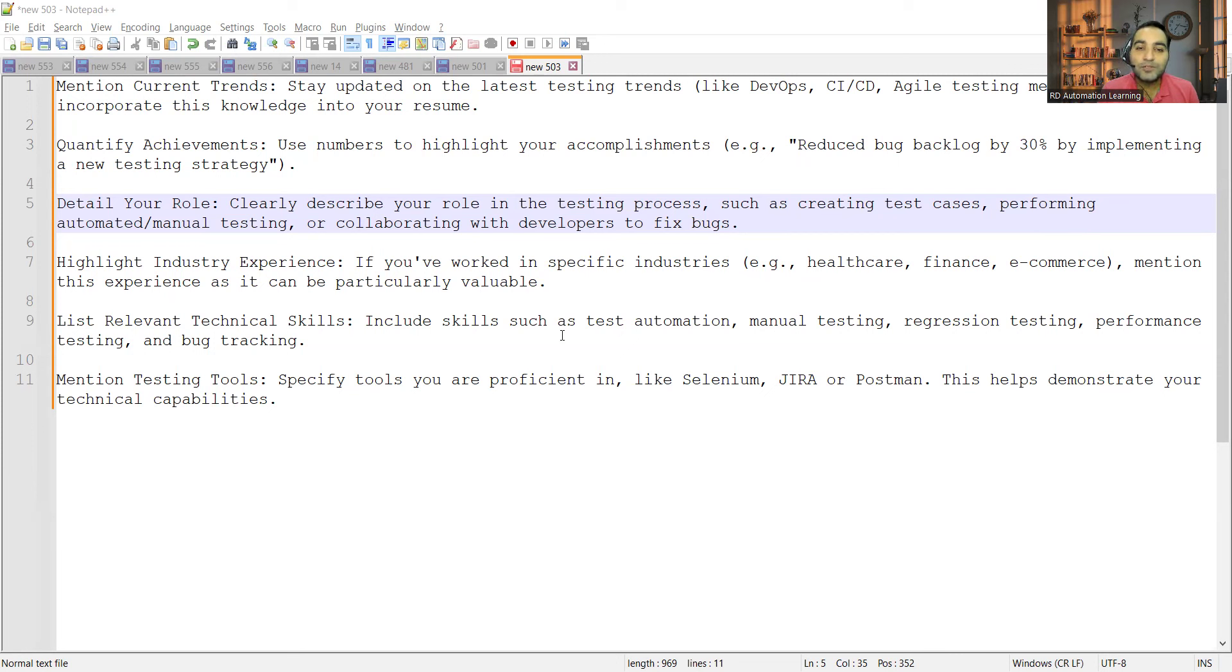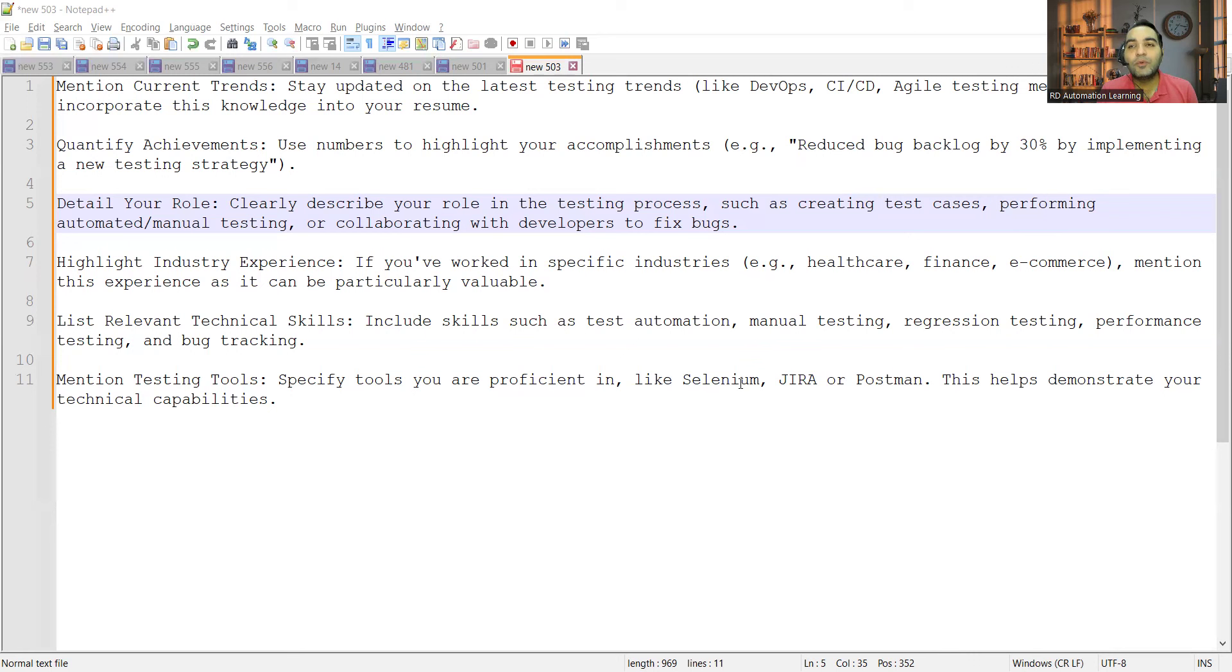Then mention testing tools. We just discussed about that - like Selenium, JIRA, Postman. This will help you to demonstrate your technical capabilities.